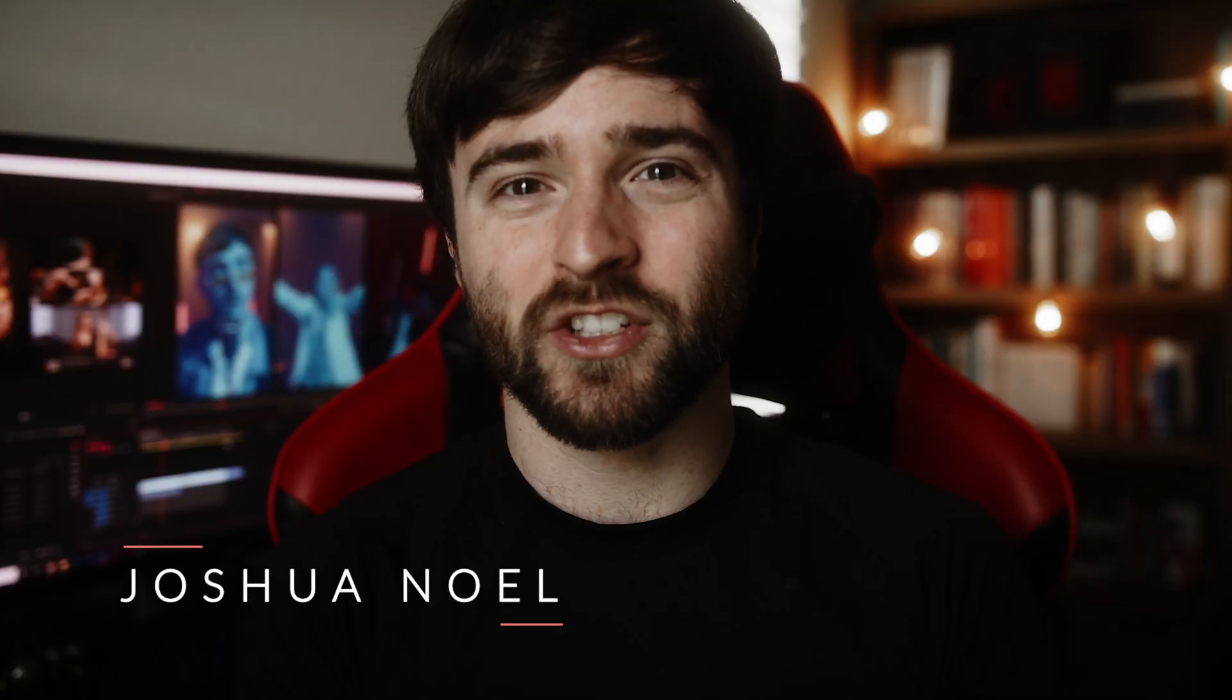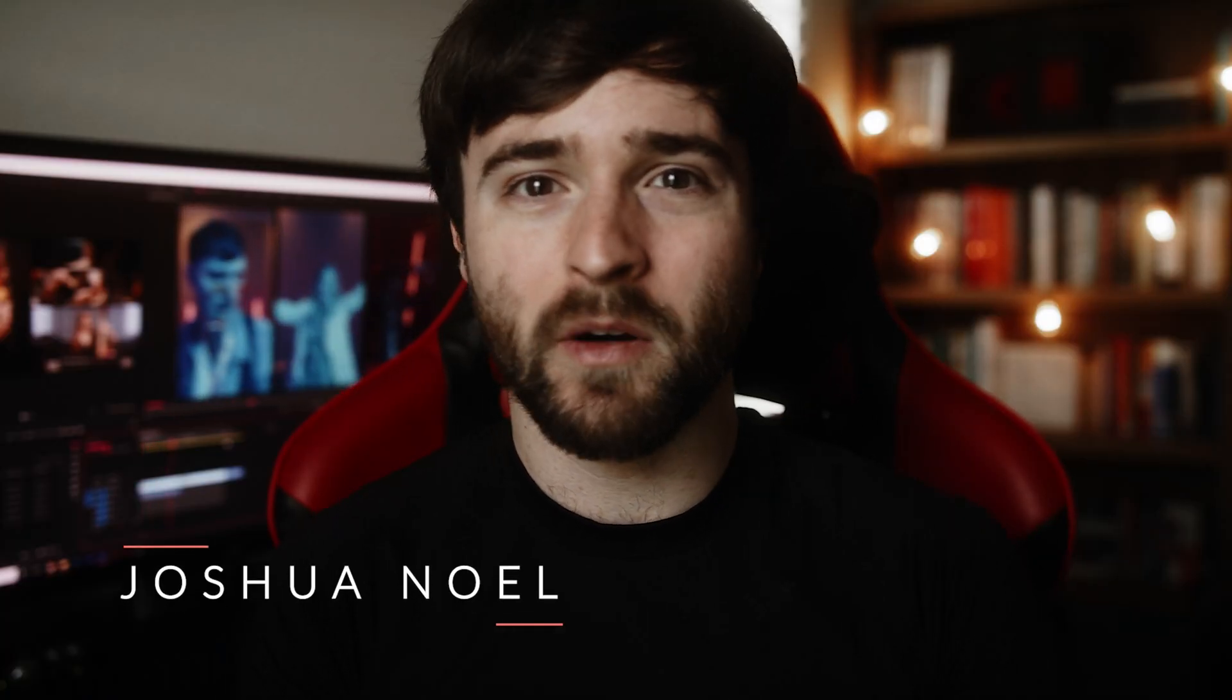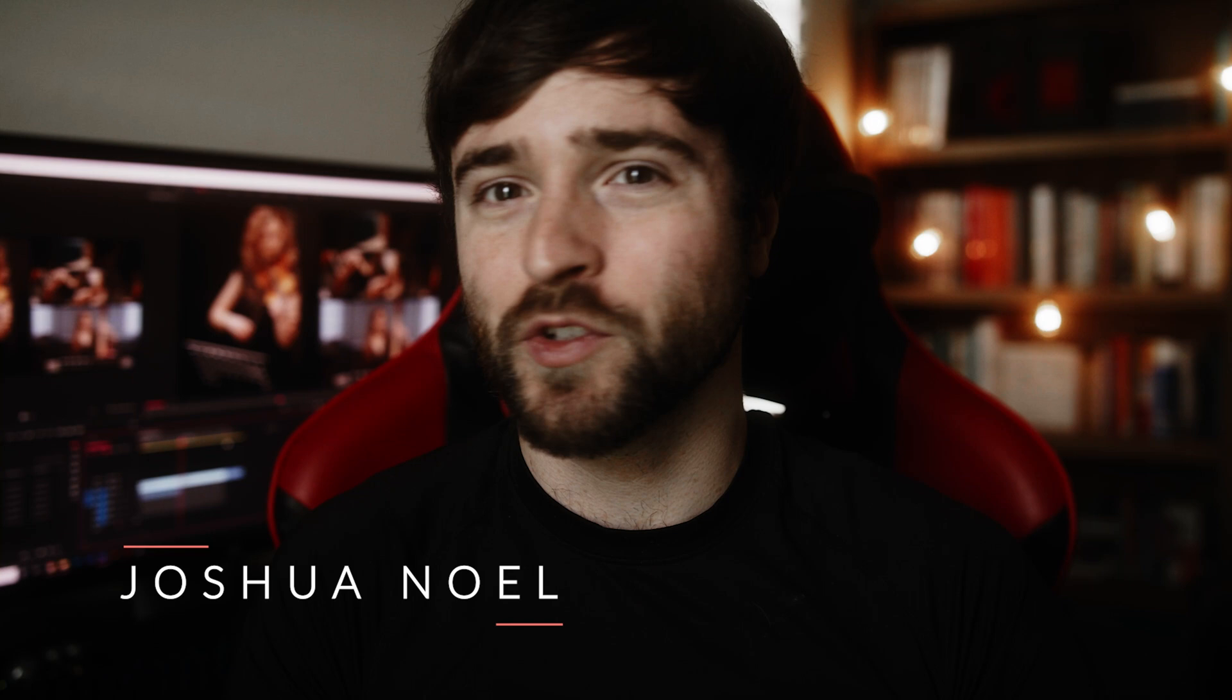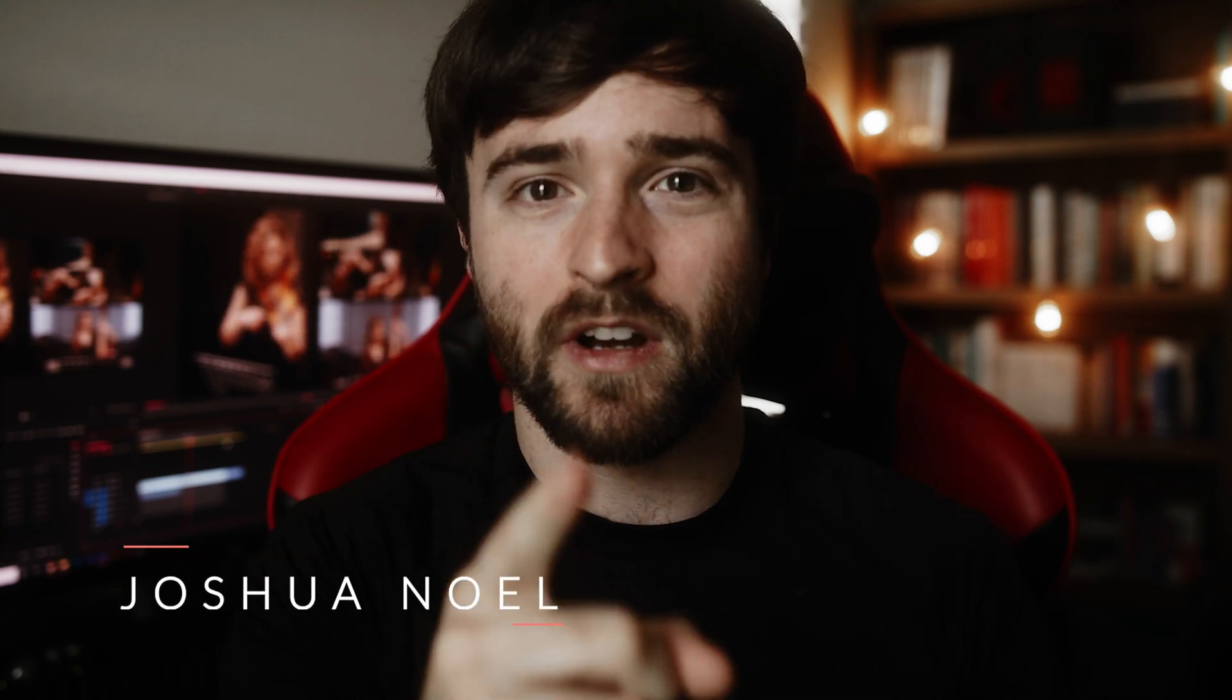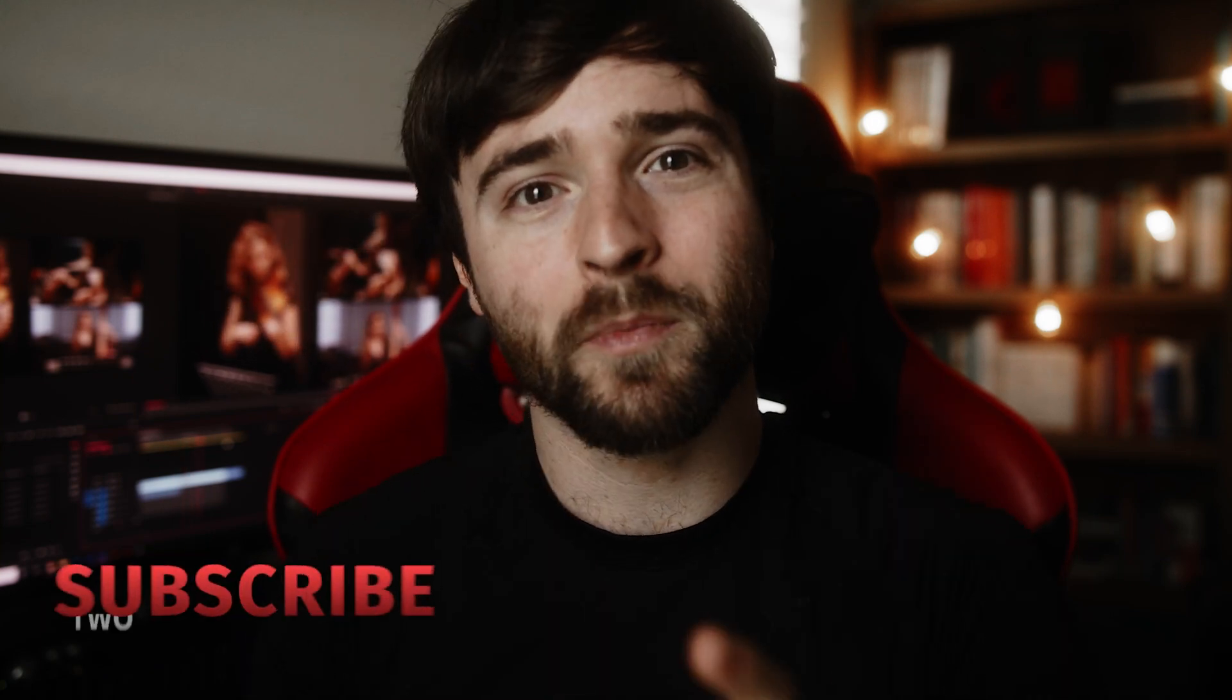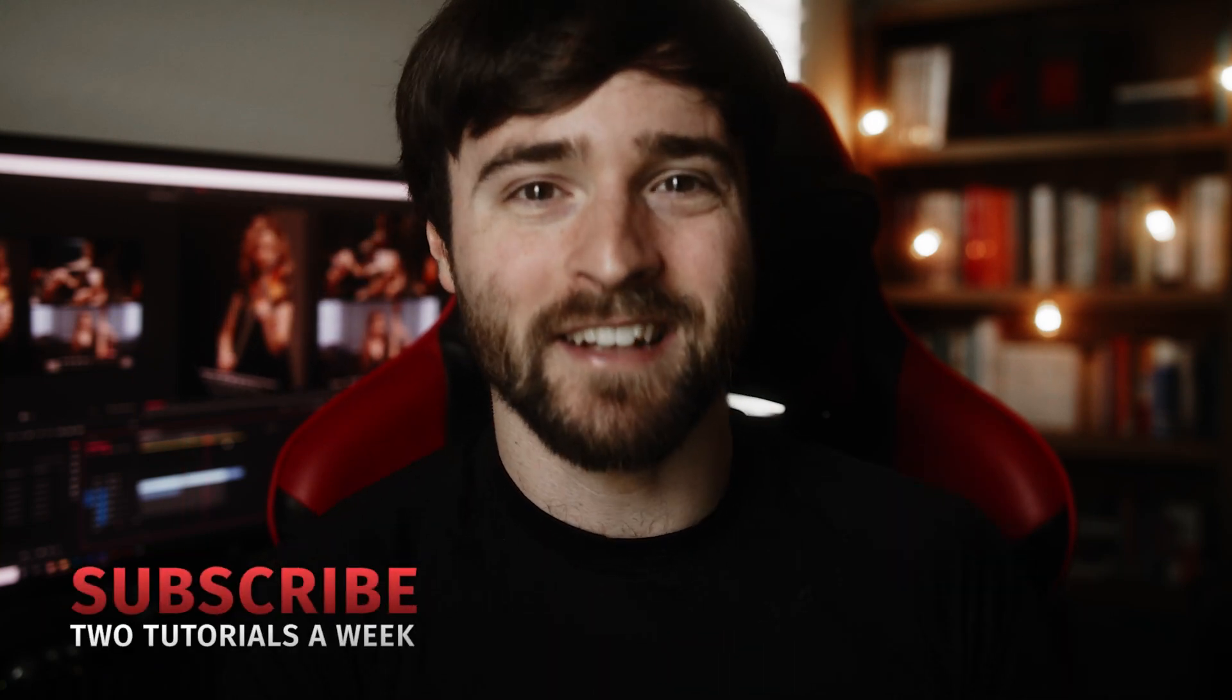Hey what's going on internet, this is Josh Noel from Sunduck Film. Welcome to our channel! If you're new here, be sure to hit that subscribe button. Hope you're doing excellent today.